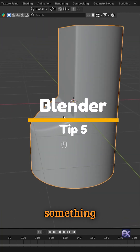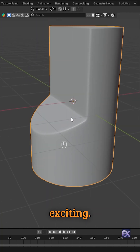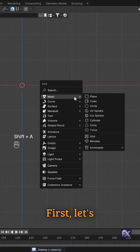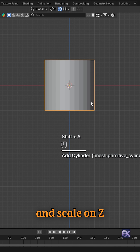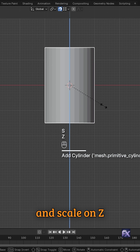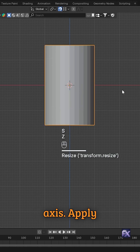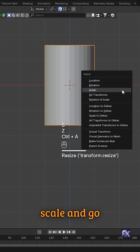Today we're diving into something super exciting. First, let's add a cylinder and scale on Z-axis. Apply scale.